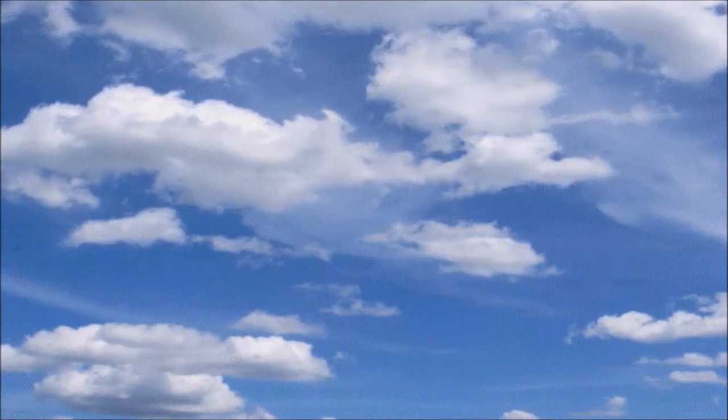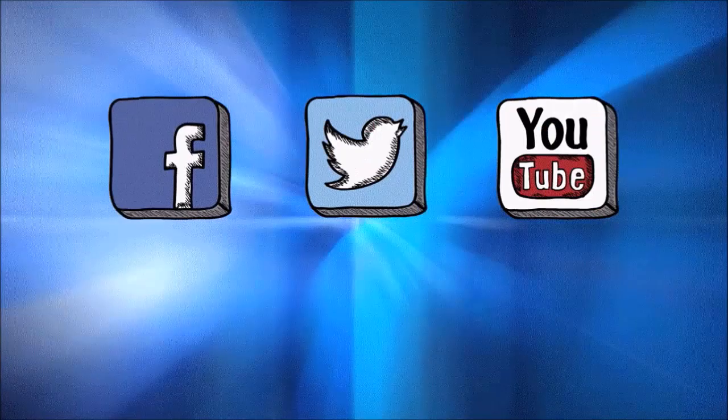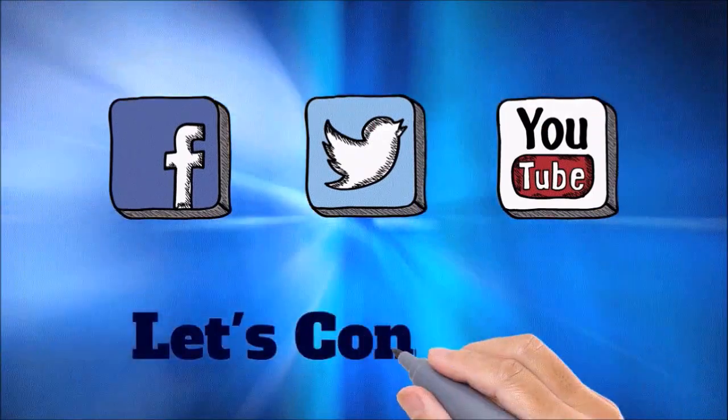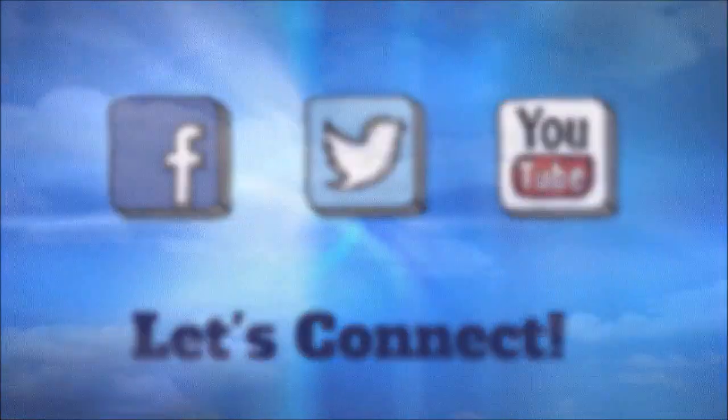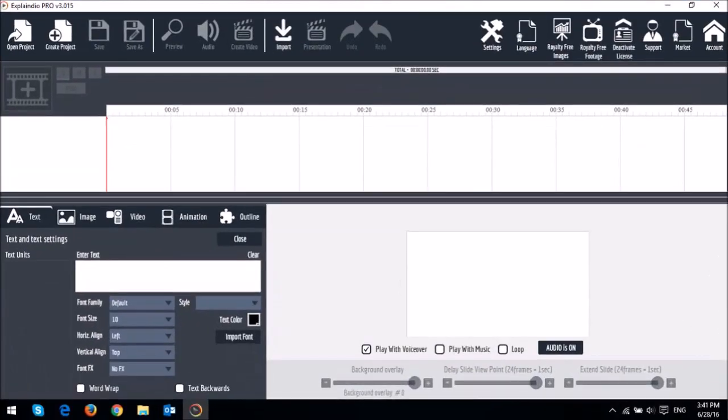By the way, animation points are not new to EVC 3.0. This feature already exists in EVC 2.0 Pro. So let me show you how animation points work.